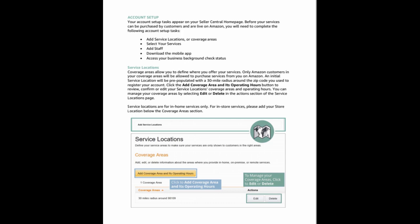Service locations. Coverage areas allow you to define where you offer your services. Only Amazon customers in your coverage areas will be allowed to purchase services from you on Amazon. An initial service location will be pre-populated with a 30-mile radius around the zip code you used to register your account.